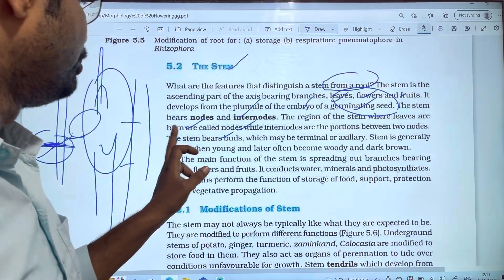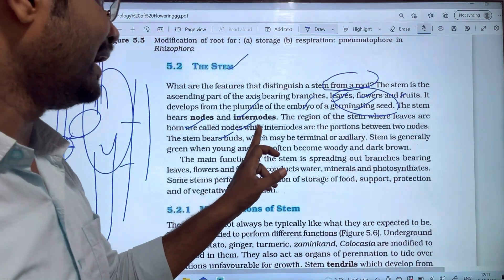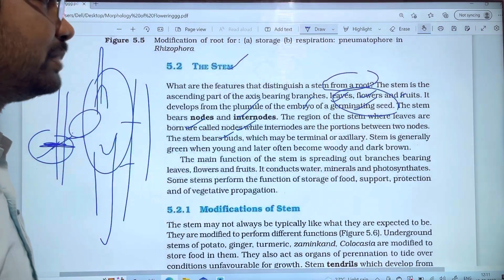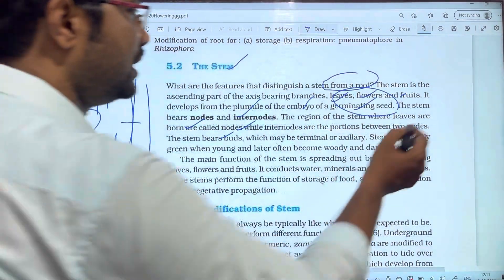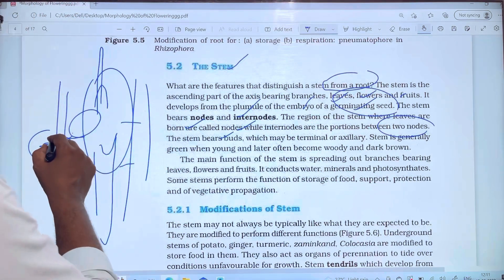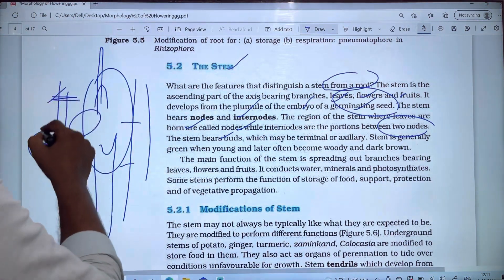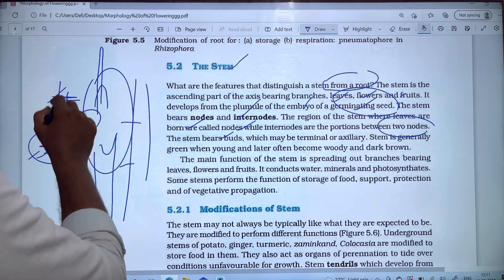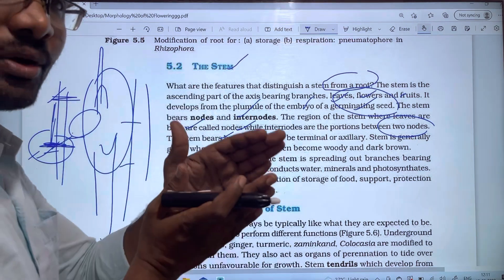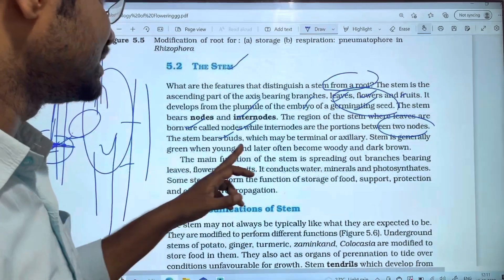Leaves are born and the points are called nodes. Internodes are the portions between two nodes. If there is a leaf, there is a node. The portion between two nodes is called an internode.